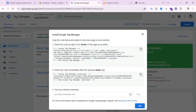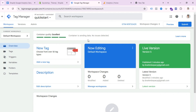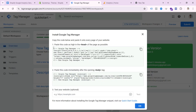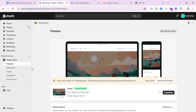Now let's see how we can add Google Tag Manager on our Shopify store. To install GTM on your Shopify store, first open your Google Tag Manager account. You can see the container ID — if you click it, you can see two codes: the first code is for the header section and the second code is for the body section. First, copy the header section code, then go to your Shopify store backend.